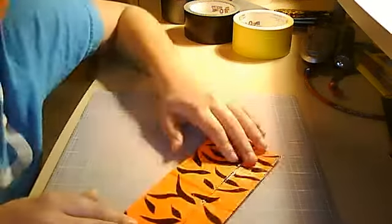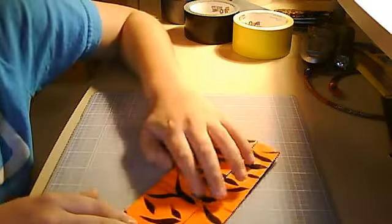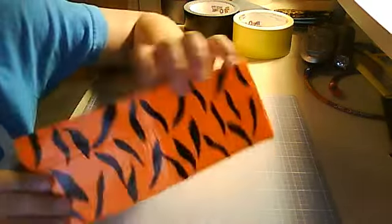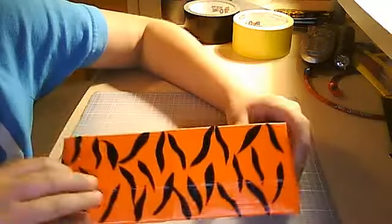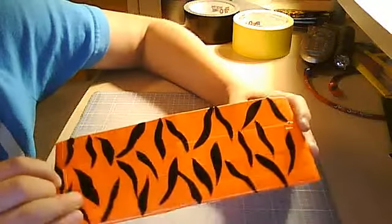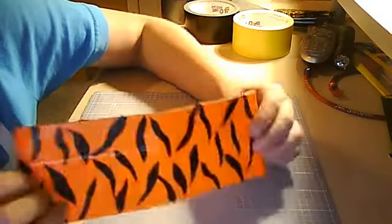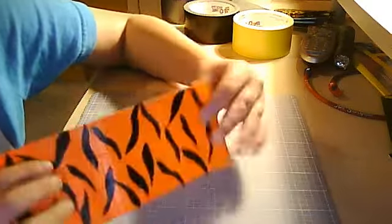But if you want a zebra-type wallet, I can - they have zebra pattern duct tape if you want me to use that. Or if you want it to be cooler, like actually handmade, I can handmake it out of white and black.